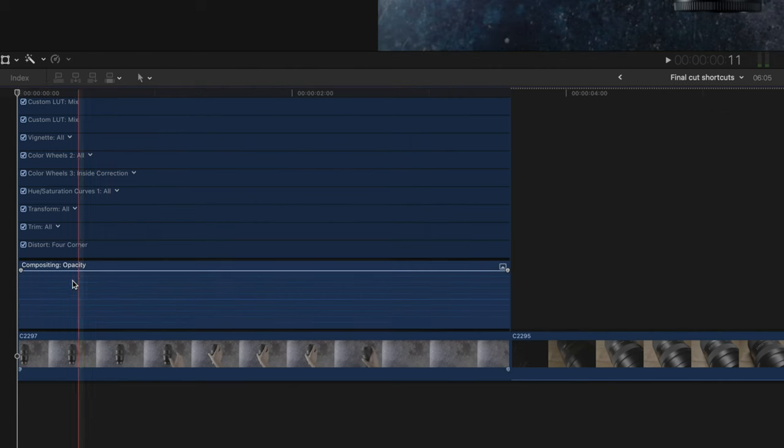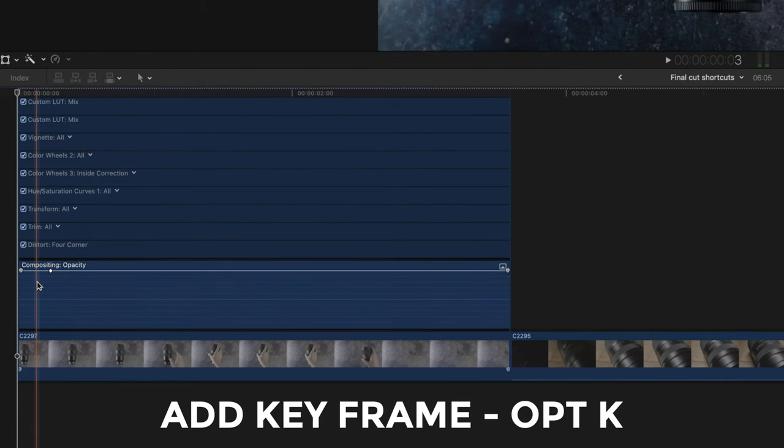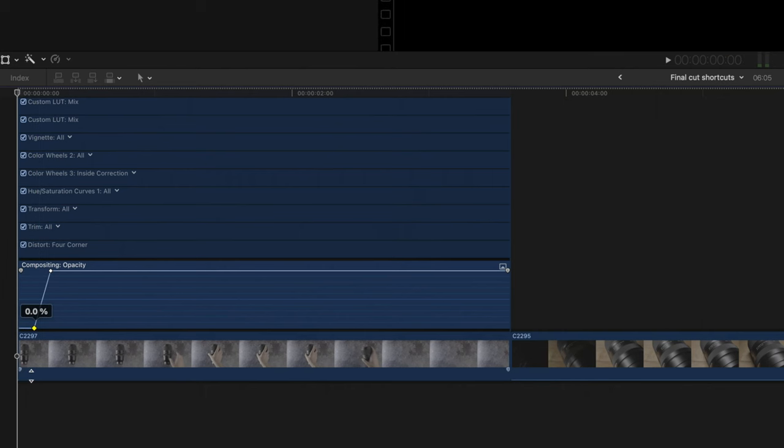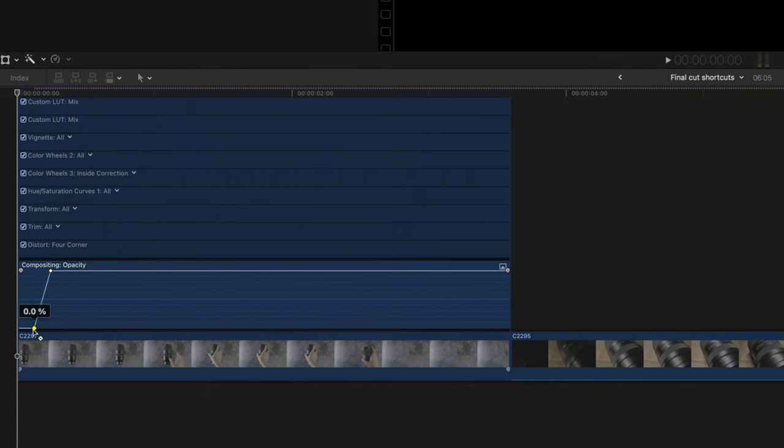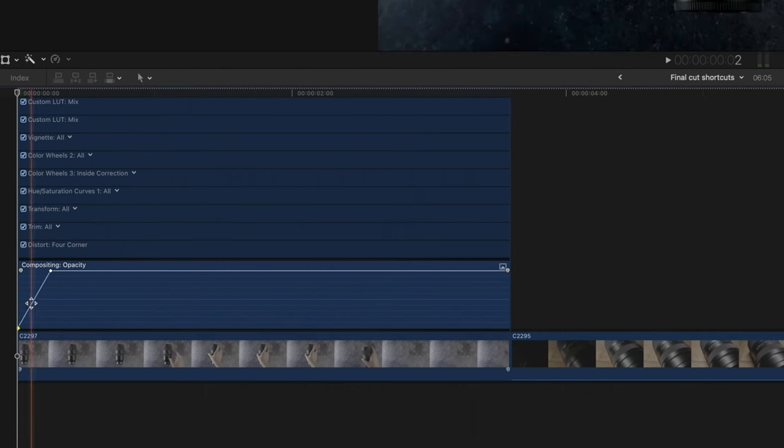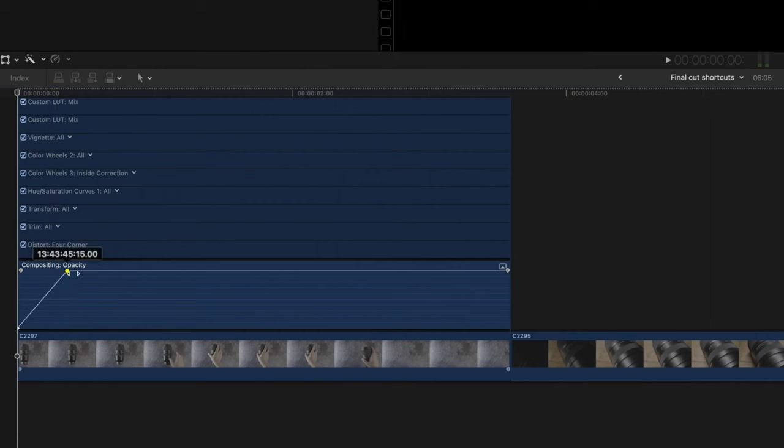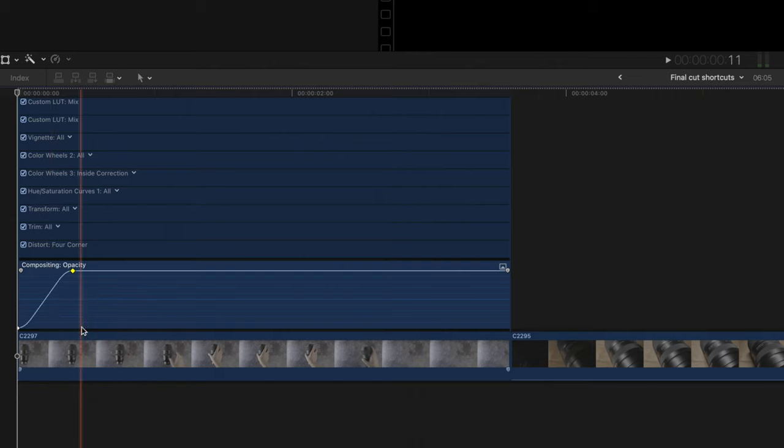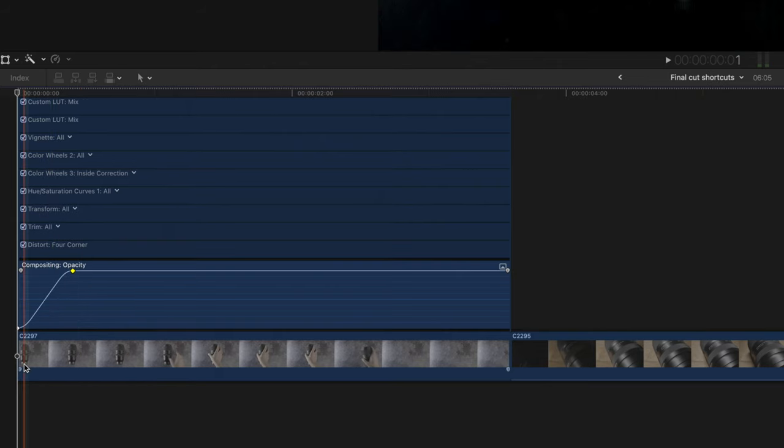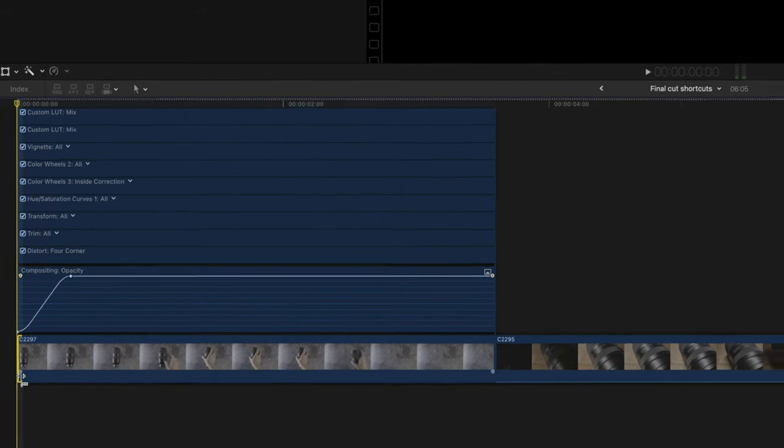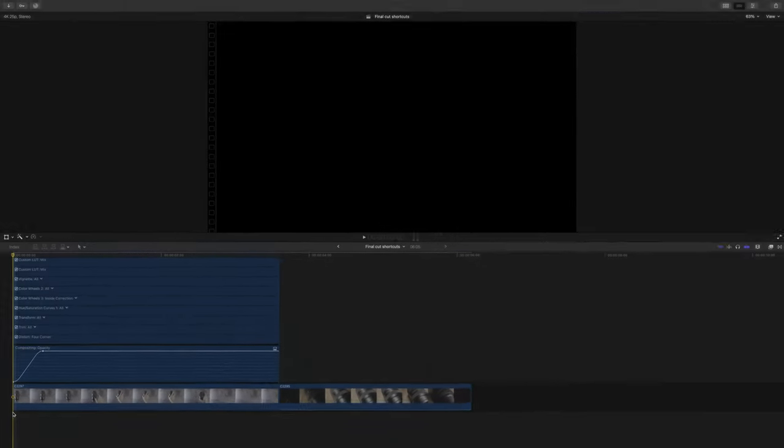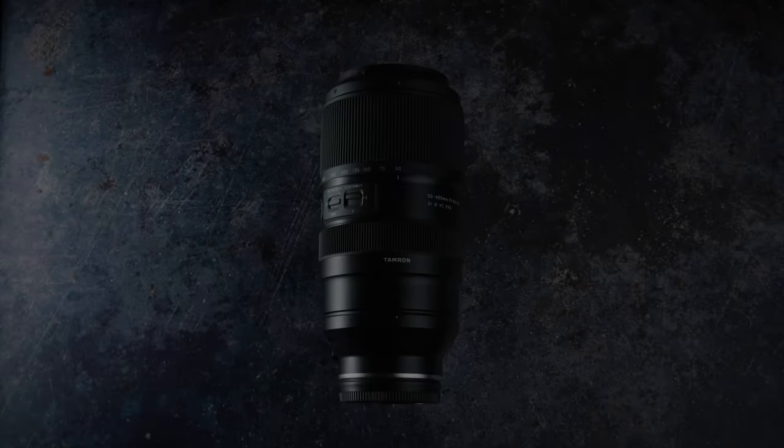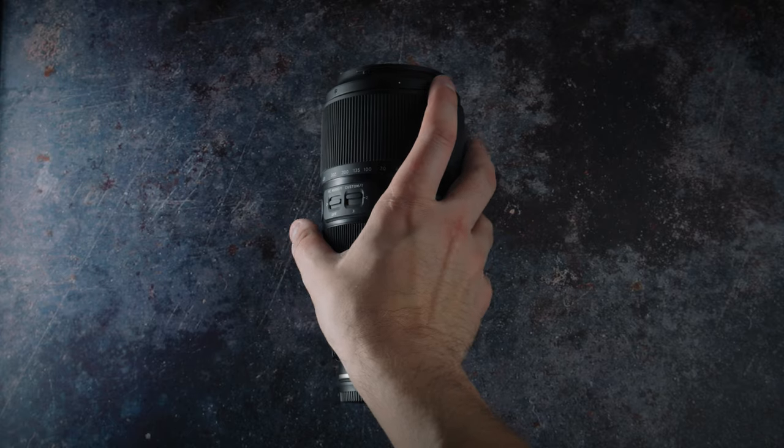Instead I'm going to hover the cursor over and hit option K to add a keyframe. I'm going to do that twice and then drag down the one on the left and have it start right at the beginning of the clip. Make any other adjustments we need and then here's the key: right click on the line and then select ease. This adds the secret sauce and adds a really silky smooth, greasy fade in. Love it.